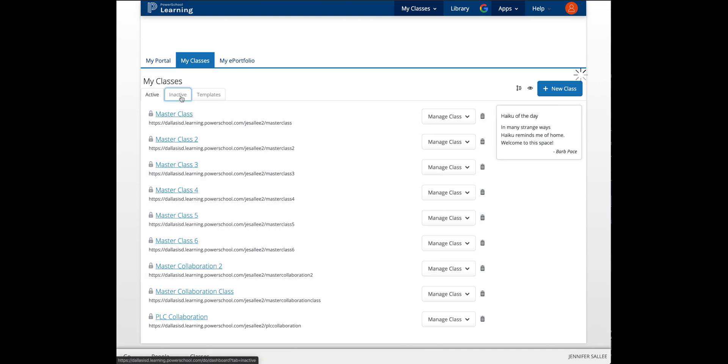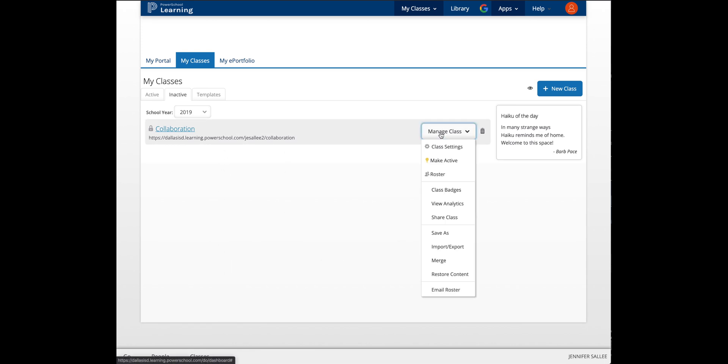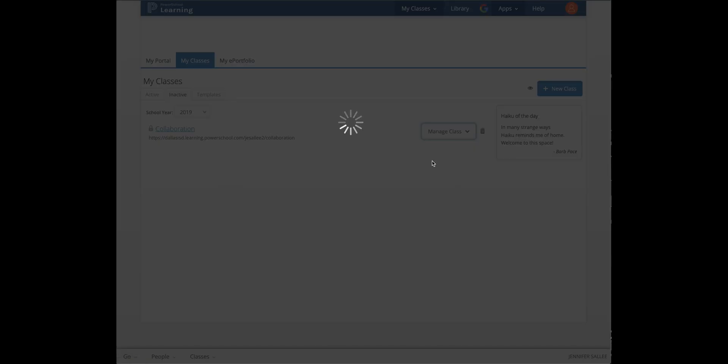Click the Inactive tab. If you see any sections of classes here, go to Manage Class and Make Active.